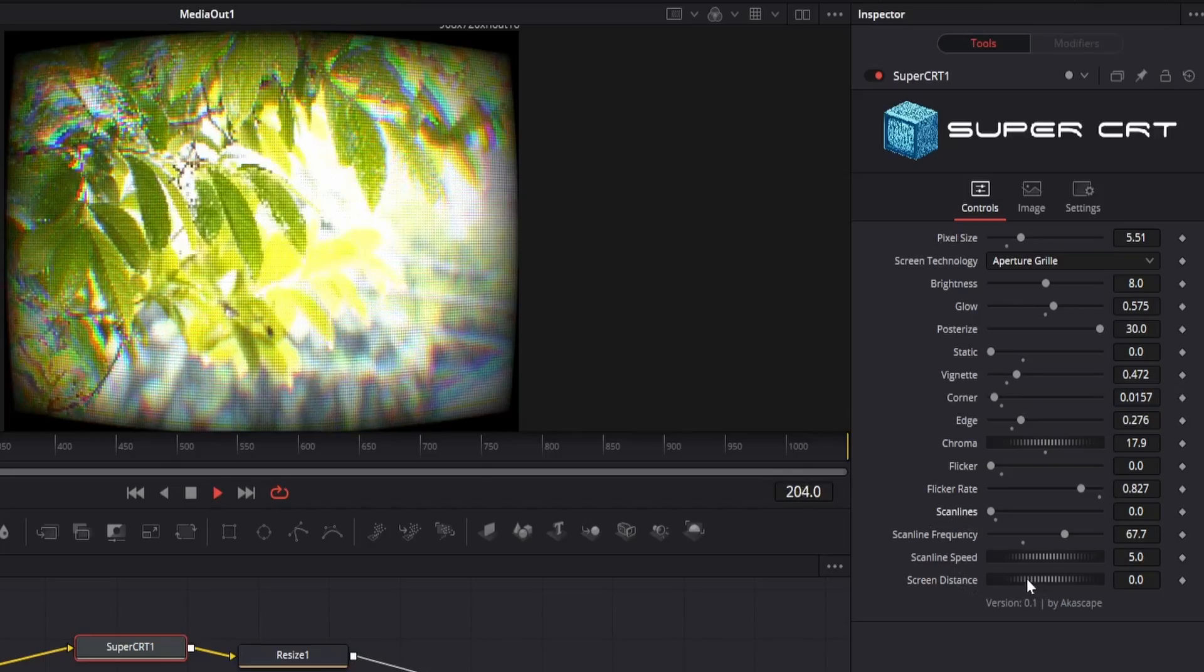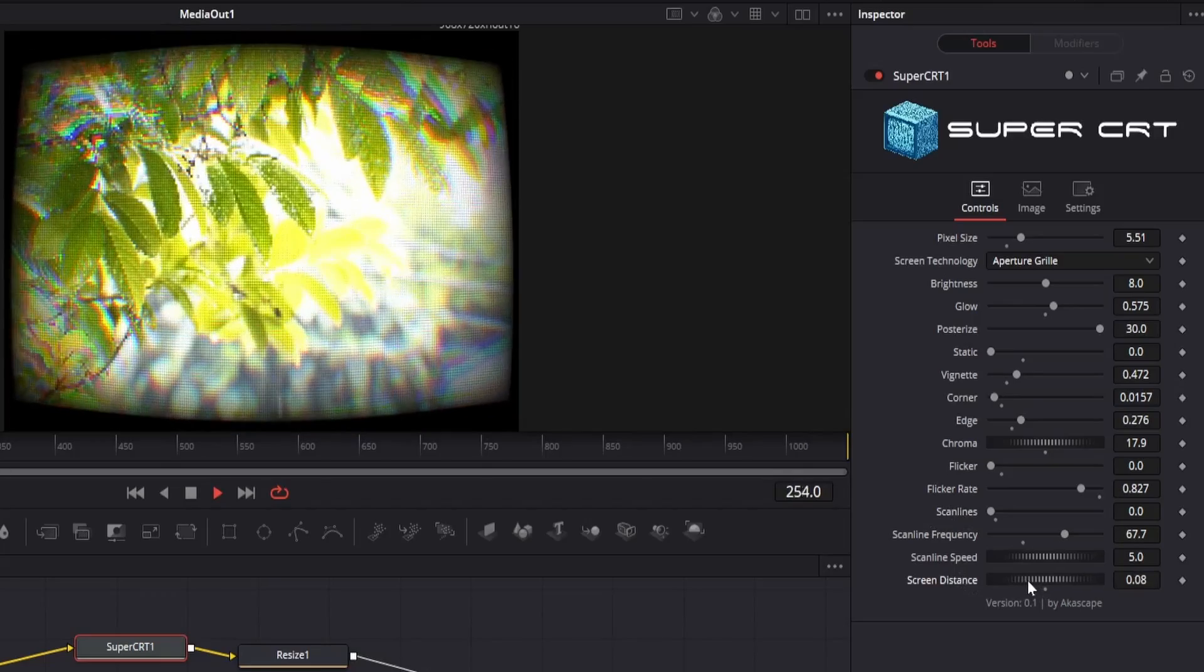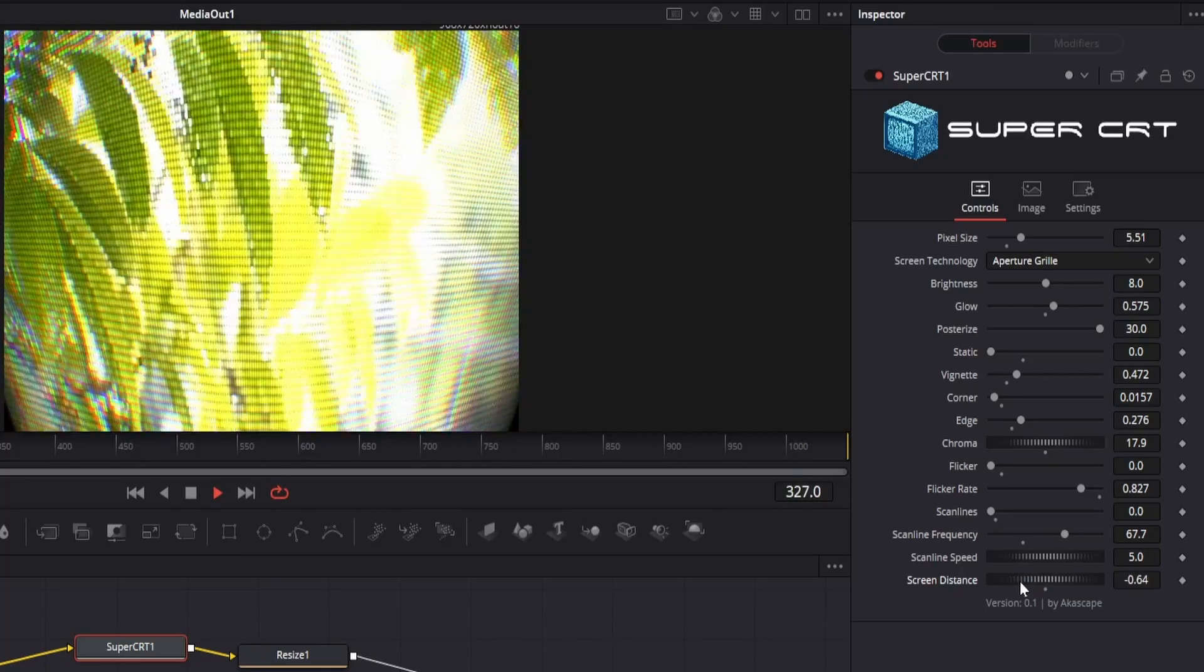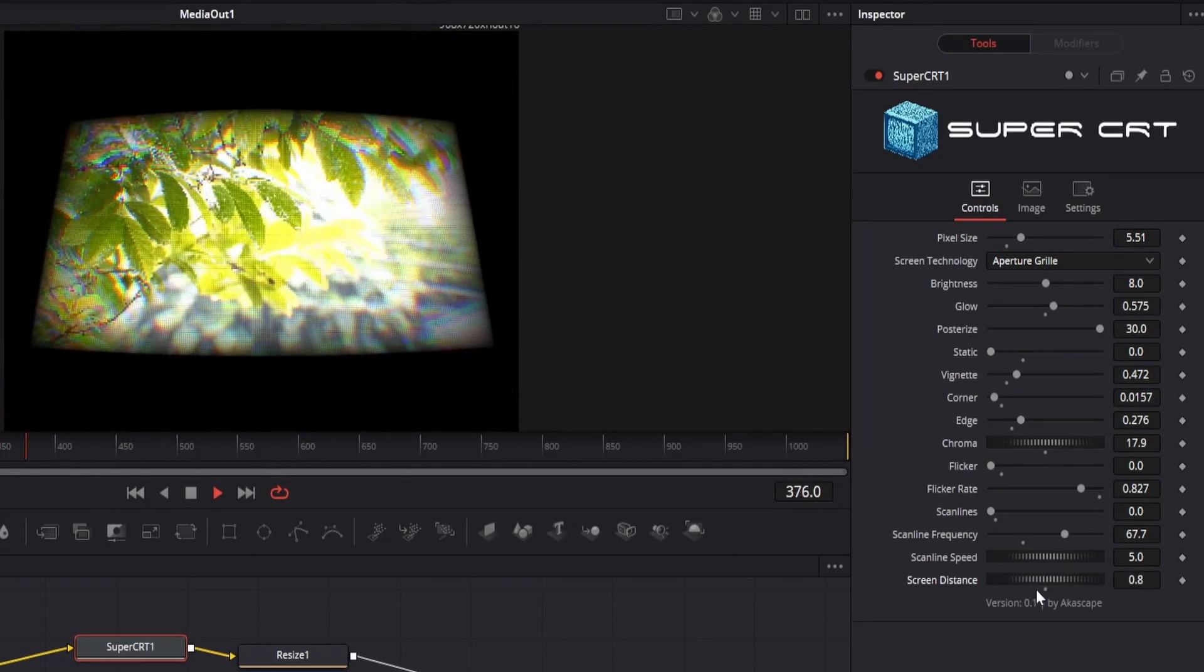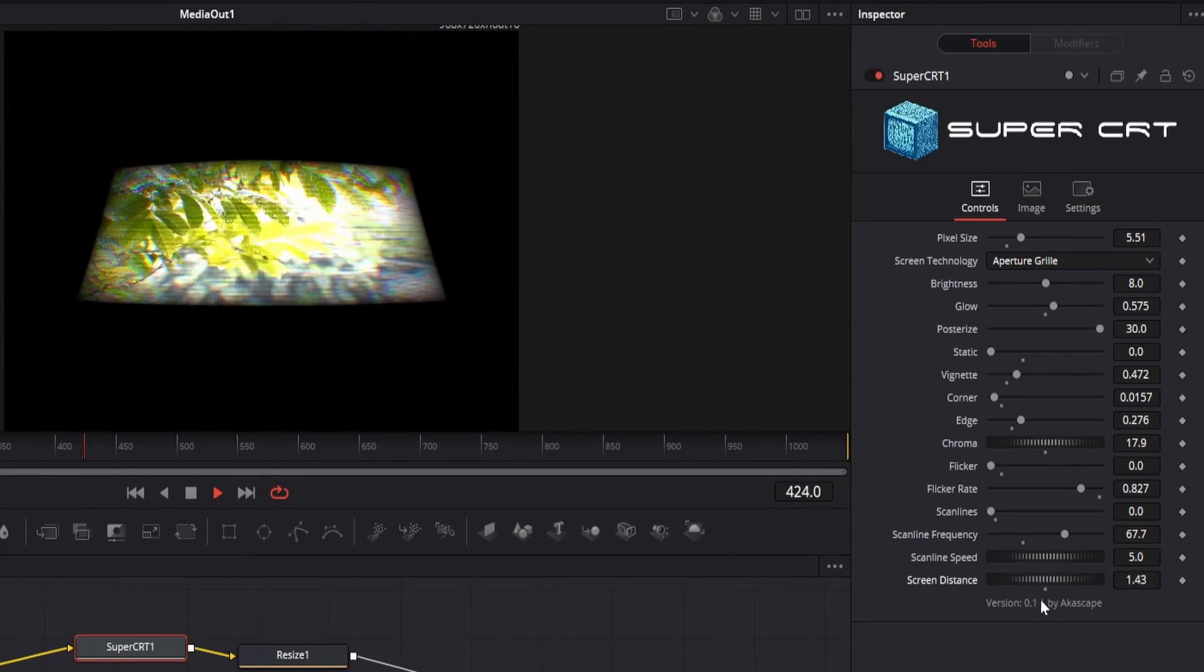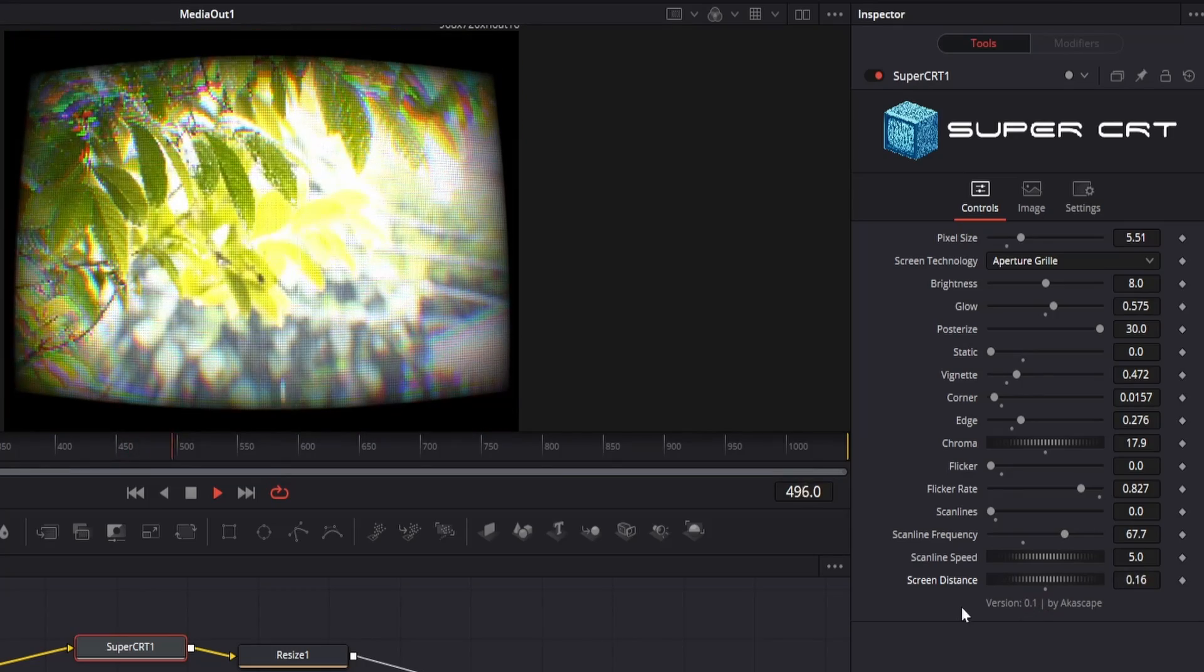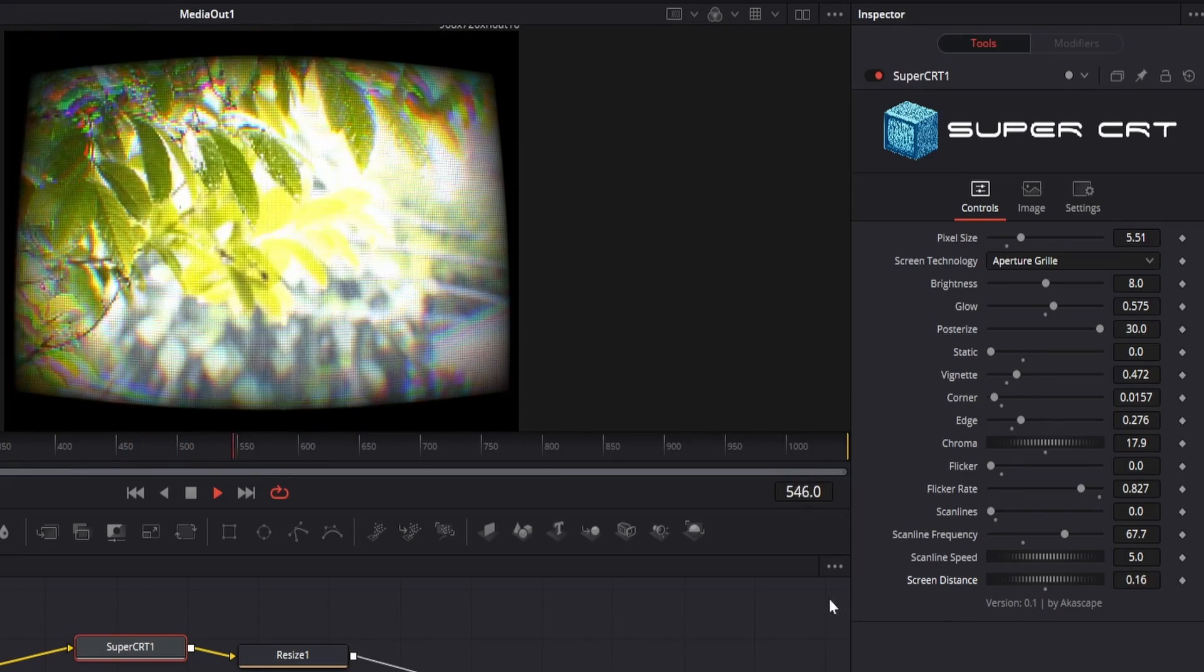The last but not the least, we have the screen distance parameter. This will help you to get a better viewing angle of the screen. So that's all about the plugin parameters and options.